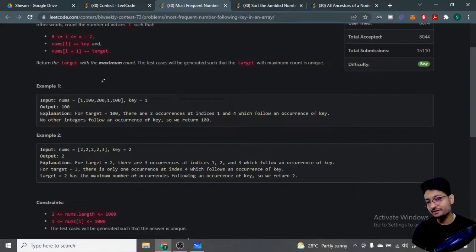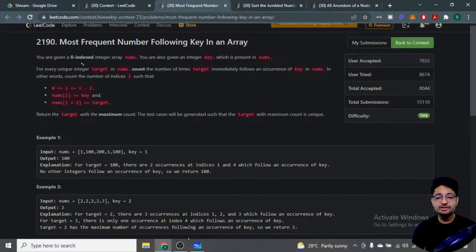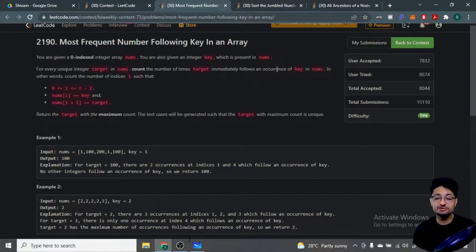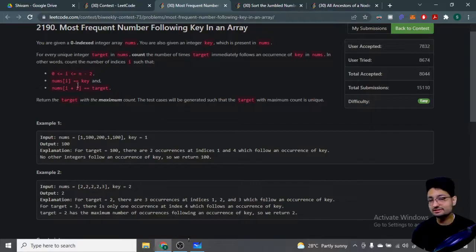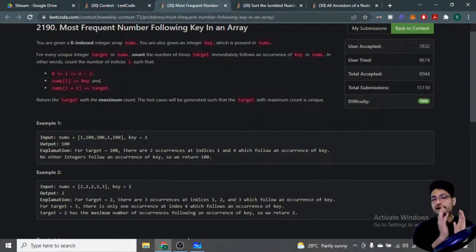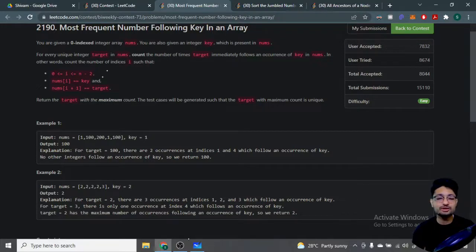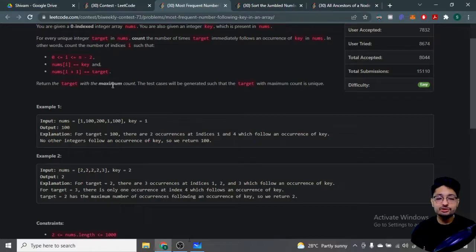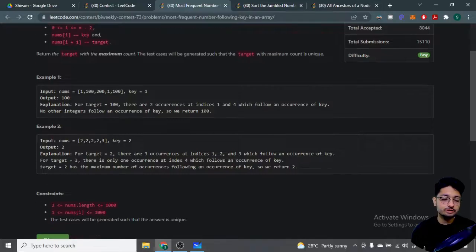For every unique integer target in nums, count the number of times target immediately follows an occurrence of key. You just have to find how many occurrences there are such that nums[i] is equal to the key value, and the following nums[i+1] is equal to the target value. Return the target with the maximum count.